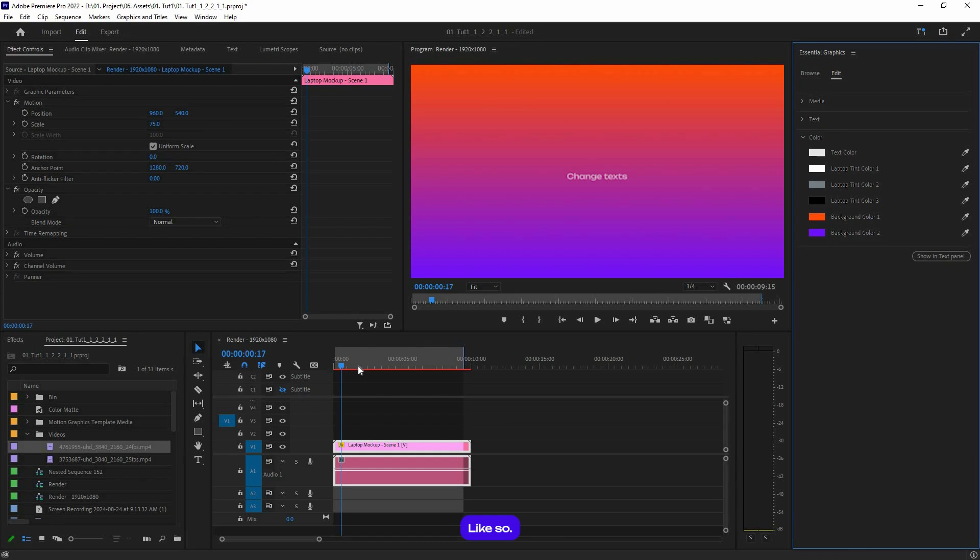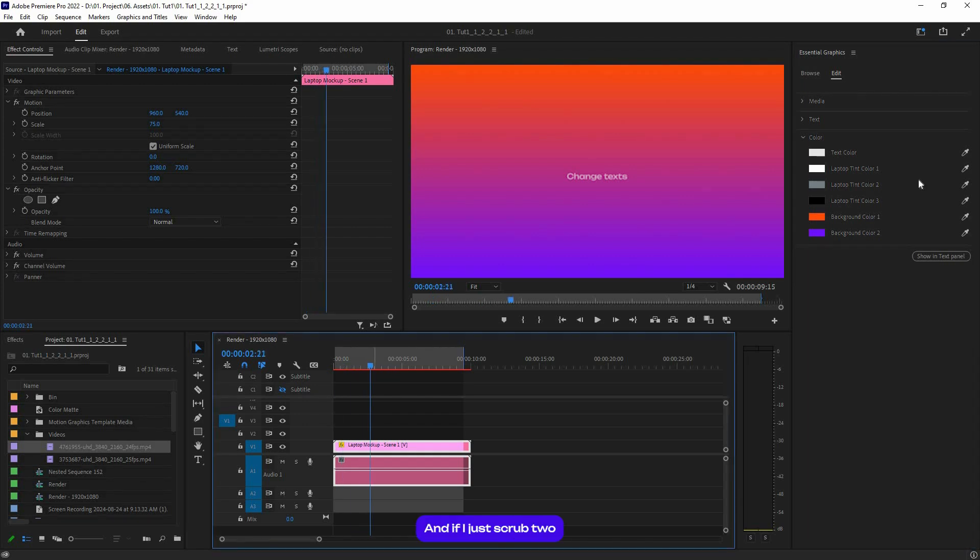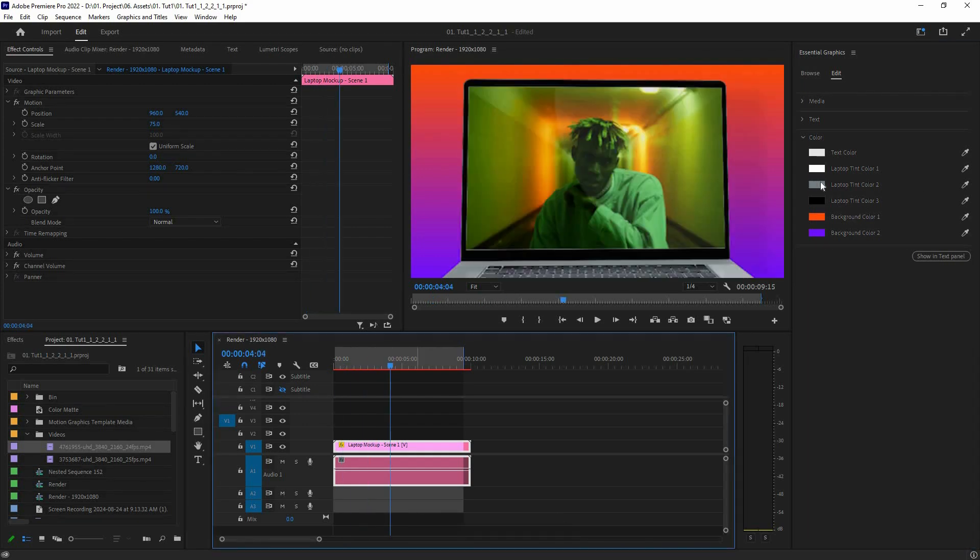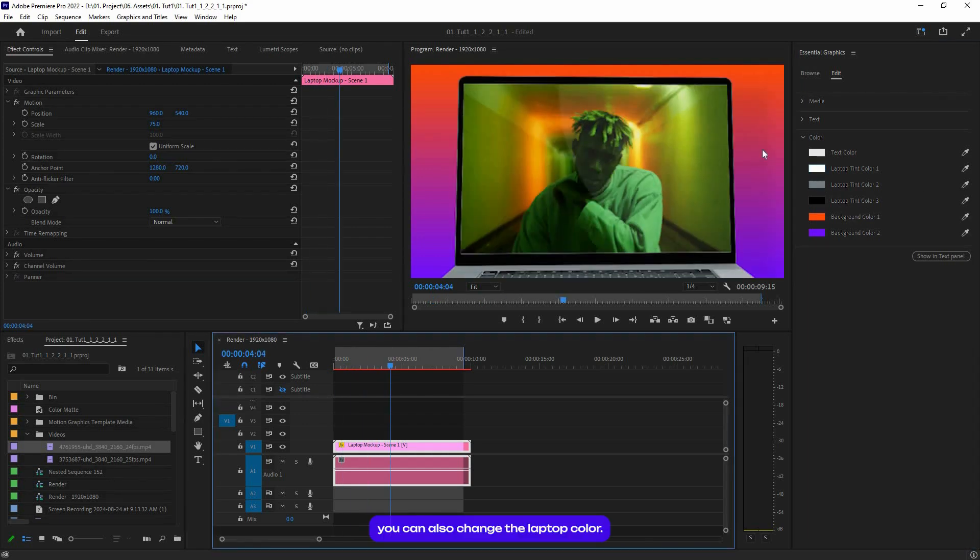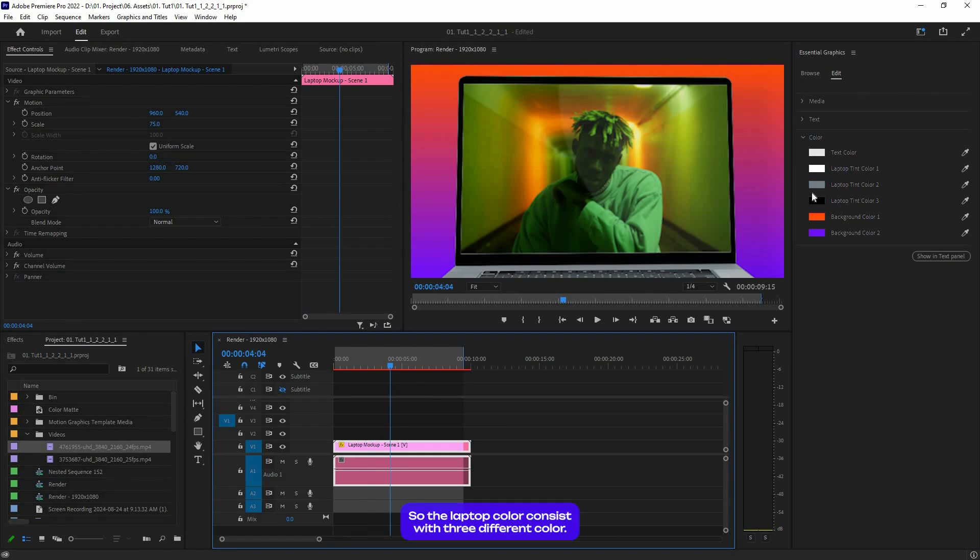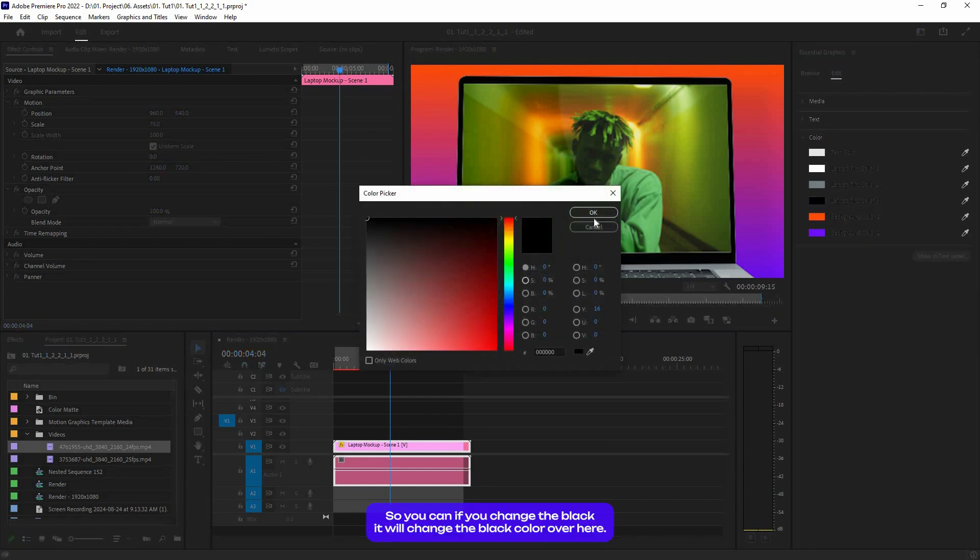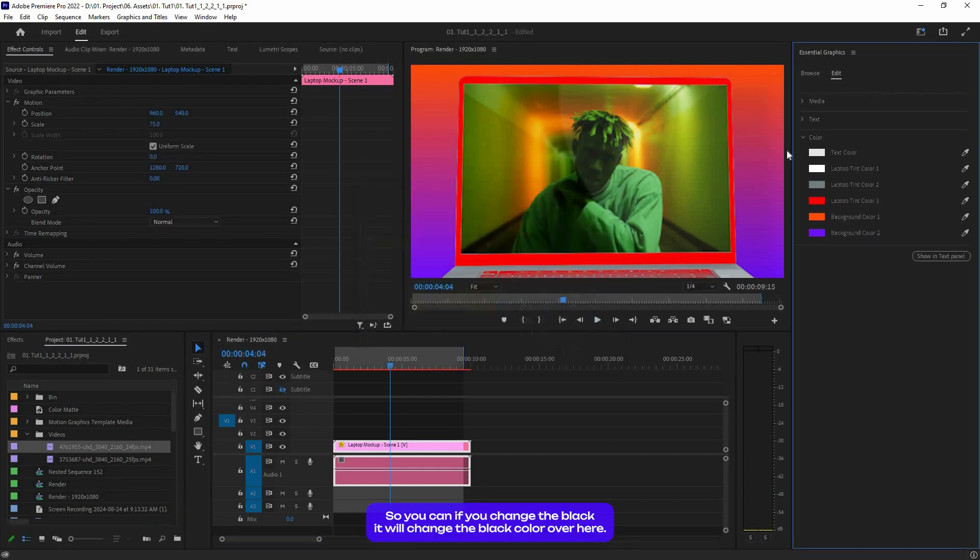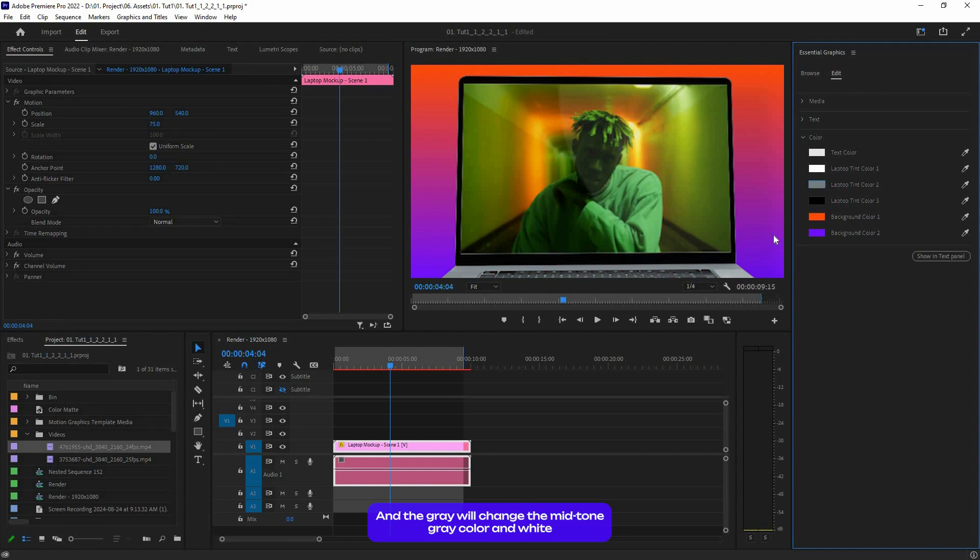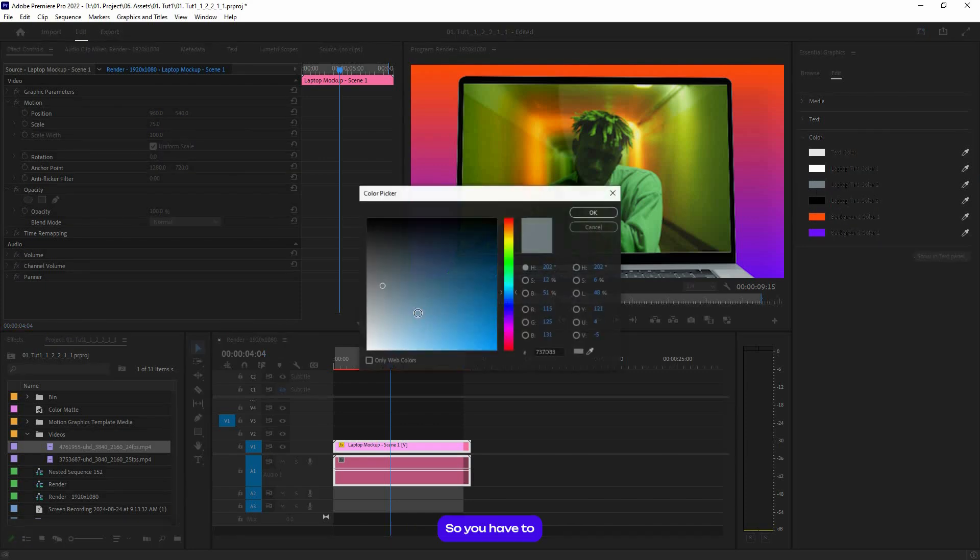And if I just scroll through, you can also change the laptop colors. The laptop color consists of three different tint colors. If you change the black, it will change the black colors. The gray will change the mid-tone gray color, and white will change the highlight color. So you have to choose it over here.